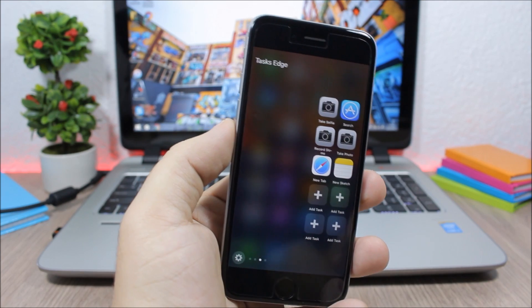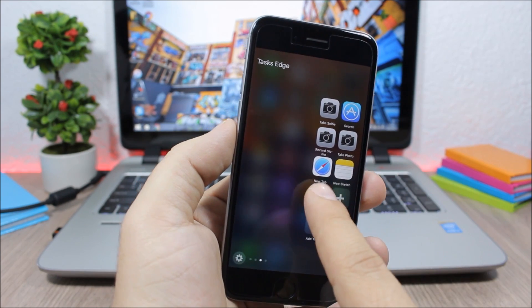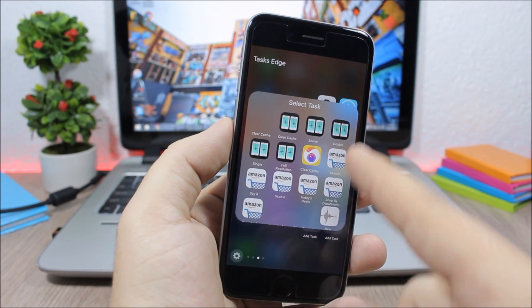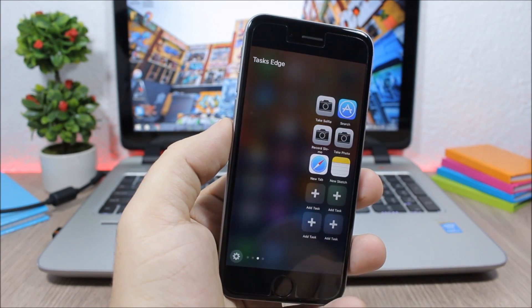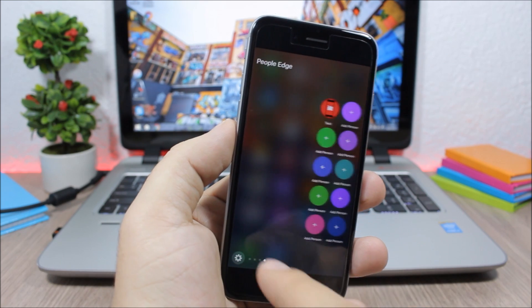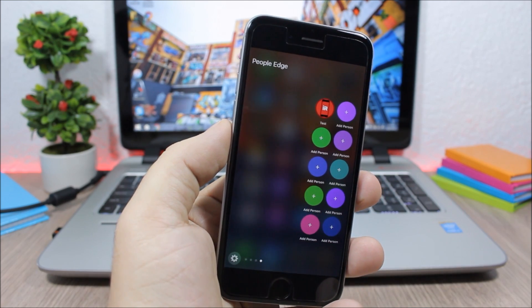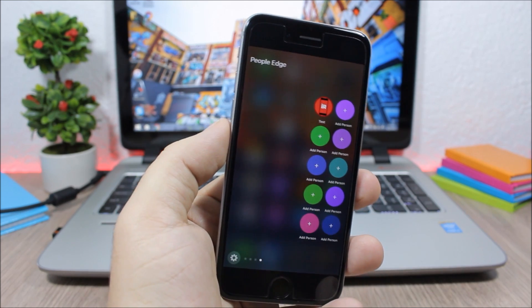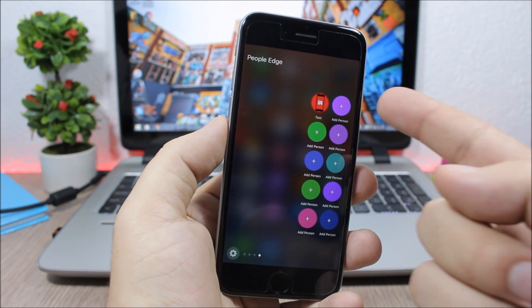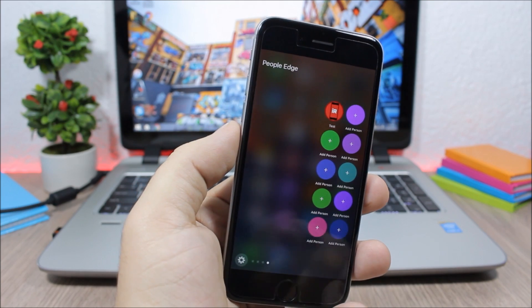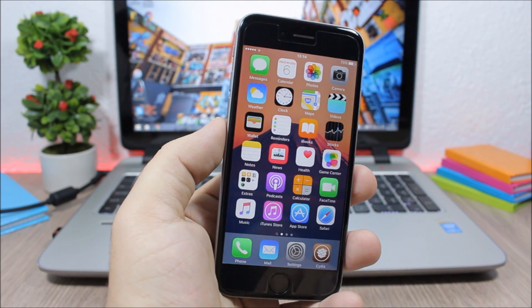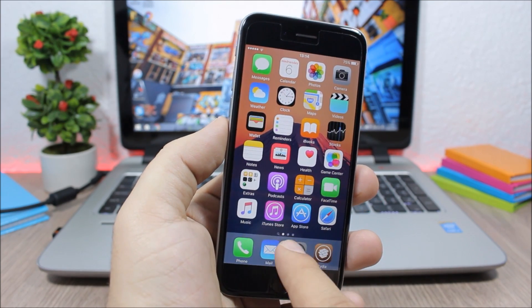And then here we'll have also your contacts. You tap here and add any contact you want. Let's jump to the settings of this tweak.